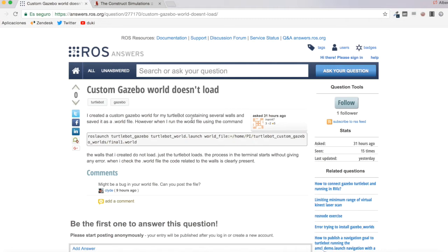What I'm going to do is simply show a very simple example of how we can load a TurtleBot robot in a world with walls — a very simple example. Maybe this way I can help this user to see what's going on. So let's go.